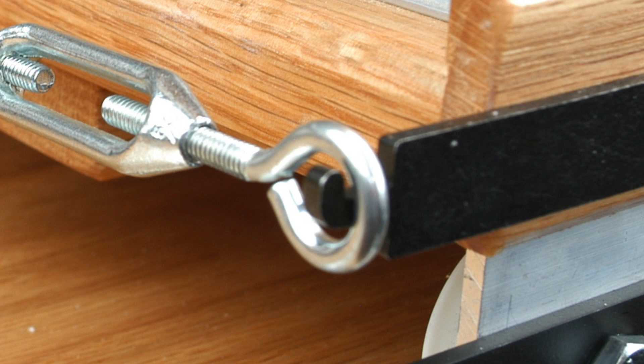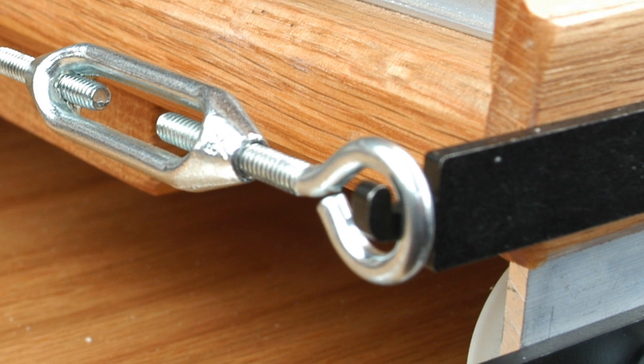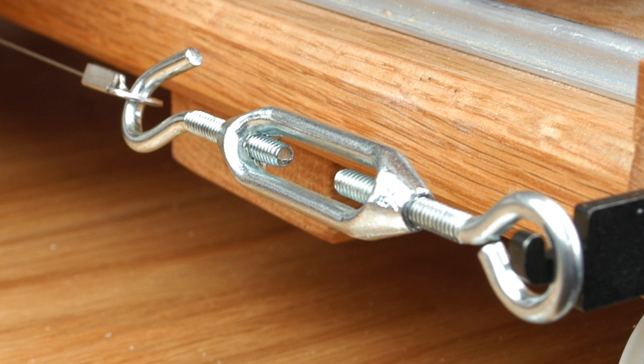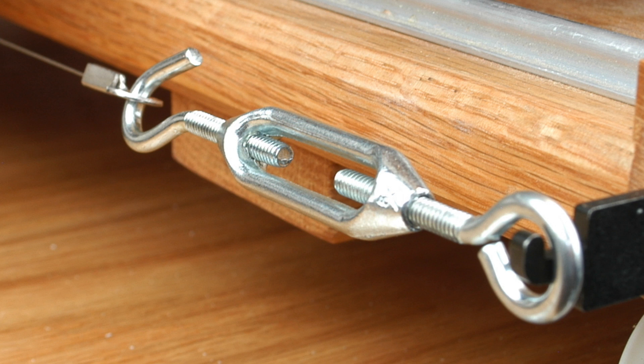Tension the drive wire by turning only the barrel of the turnbuckle, making sure that the hook end of the turnbuckle does not turn. When properly tensioned, the drive wire will emit a high-pitched tone when plucked like a guitar string.